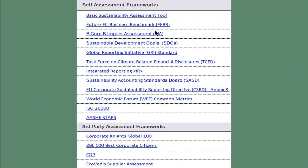These are the frameworks that we took a look at. Future Fit Business Benchmark, B Corp Assessment, SDGs, Global Reporting Initiative, Integrated Reporting, SASB, etc. And what we were looking for is what they had in common.